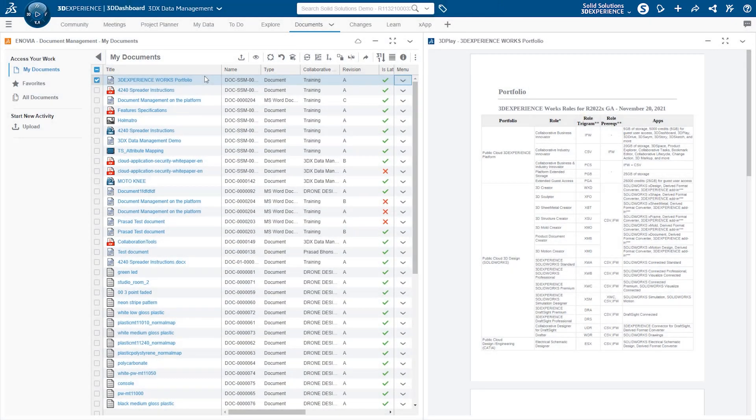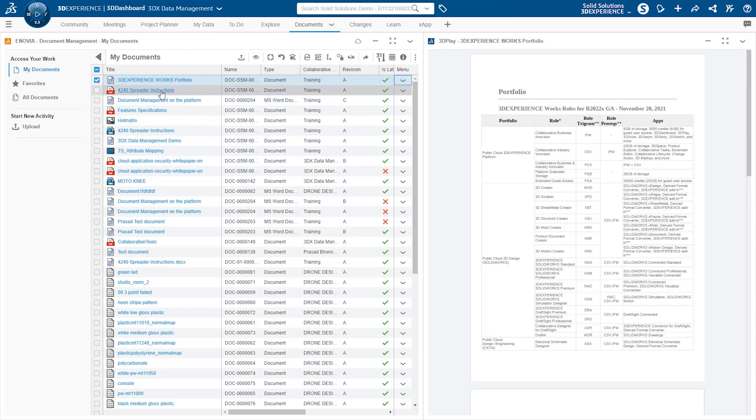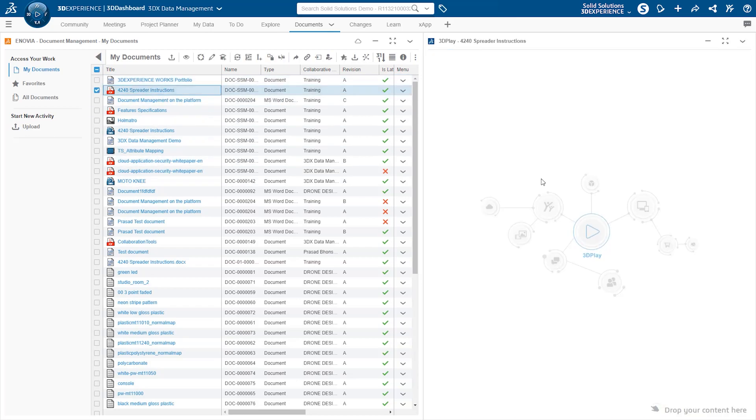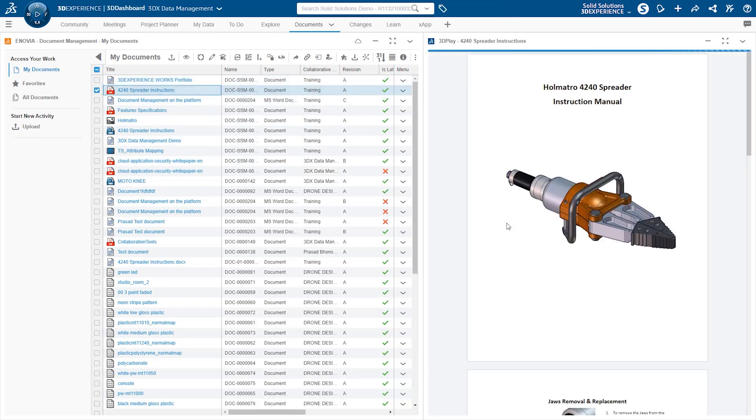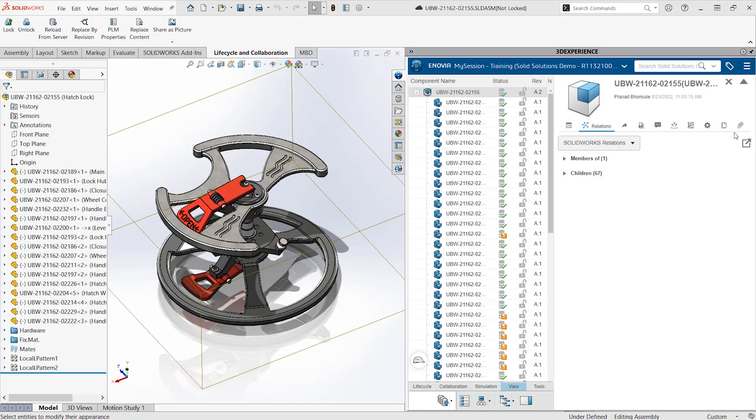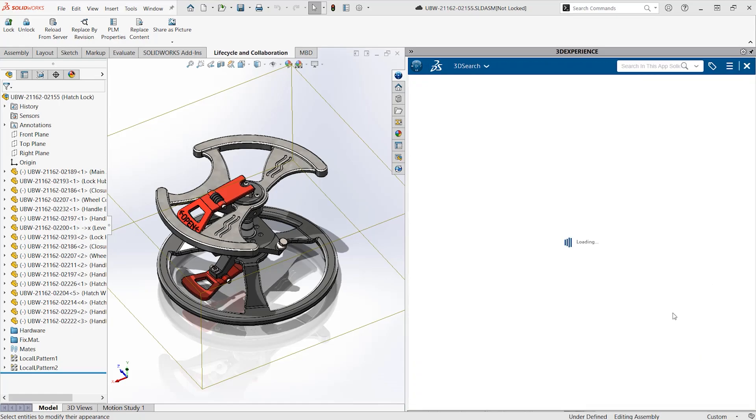The platform also includes integration from Microsoft Office, so you can store, manage, and preview Office documents to extend into the management of your non-CAD data as well.